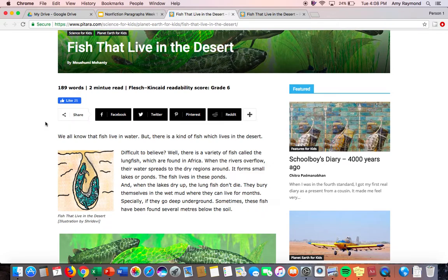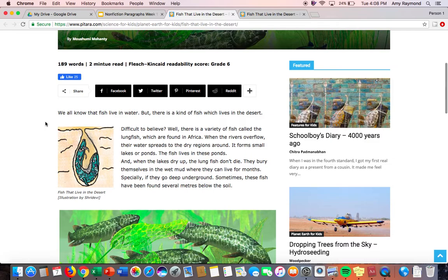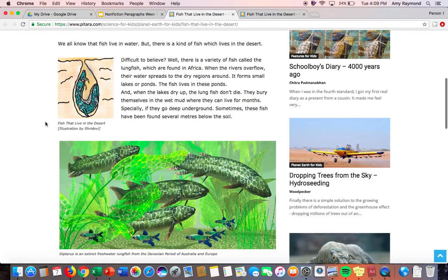We all know that fish live in the water, but there is a kind of fish which lives in the desert. Difficult to believe. There is a variety of fish called the lungfish, which are found in Africa. When the rivers overflow, their water spreads to the dry regions around. It forms small lakes or ponds. The fish lives in these ponds. And when the lake dries up, the lungfish don't die. They bury themselves in the wet mud where they can live for months, especially if they go deep underground.